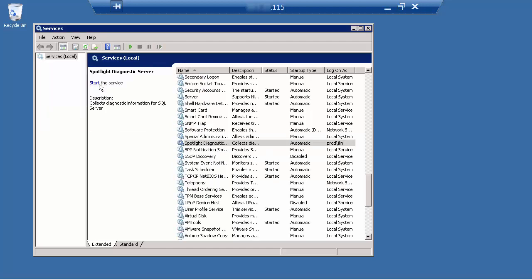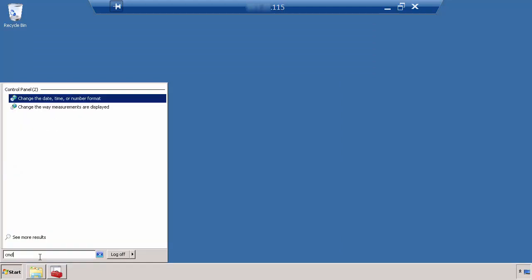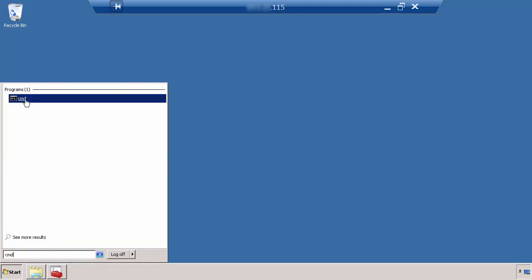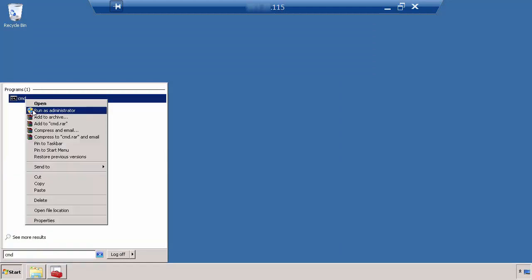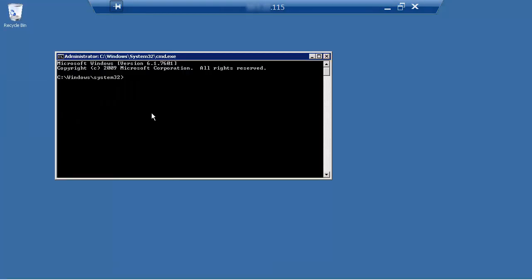After the diagnostic server service is stopped, open a command prompt as administrator. At the command prompt, go to the diagnostic server bin directory.